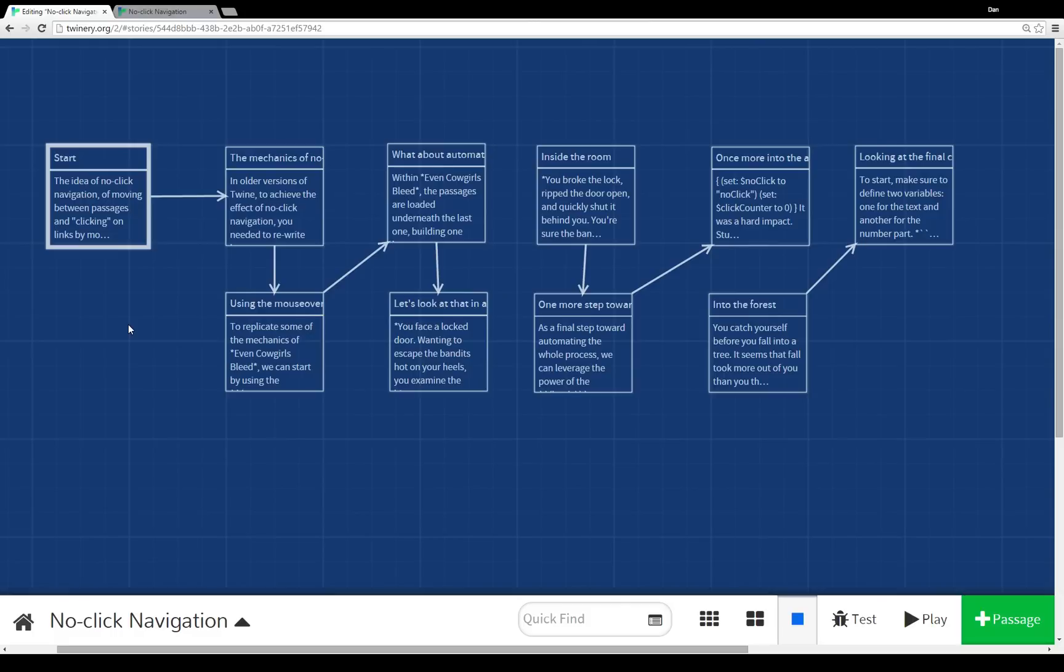Welcome to a tutorial video on Twine 2.0. In this video, I'm going to talk about no-click navigation.